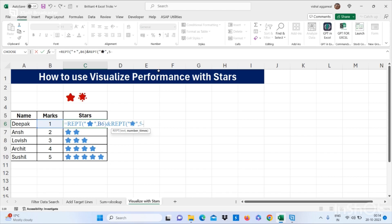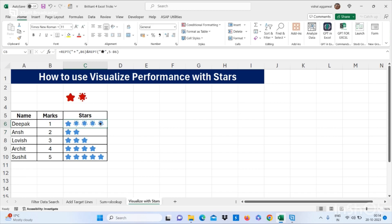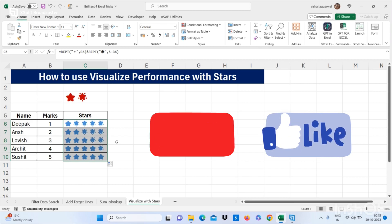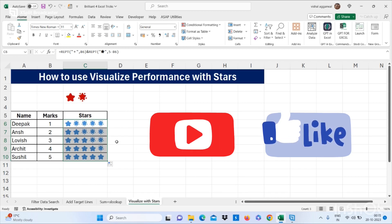Use 5 minus this cell, then close the bracket and press Enter, or just drag down. This is how you can visualize performance with stars. Thank you so much for watching this video. If you like this video don't forget to subscribe to my channel and press the bell icon. If you have any query regarding Excel, please comment in the comment section. Thank you so much for watching.